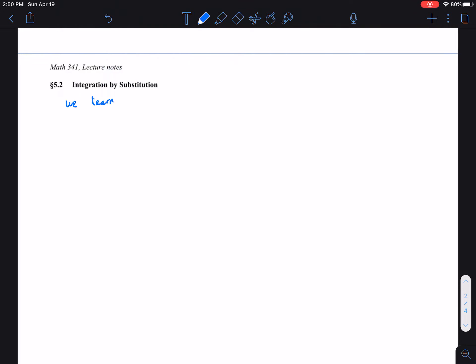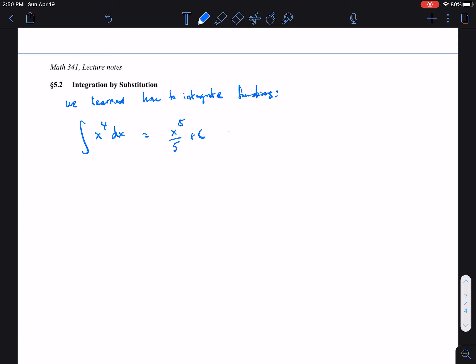In lesson 5.1 we learned how to integrate functions such as the integral of x to the 4th dx. That gives us x to the 5th over 5 plus C, so the antiderivative is 1/5 x to the 5th plus some constant C. We also looked at e to the x, whose antiderivative is just e to the x itself.